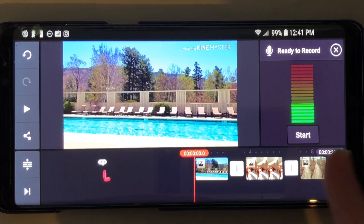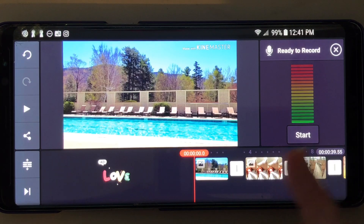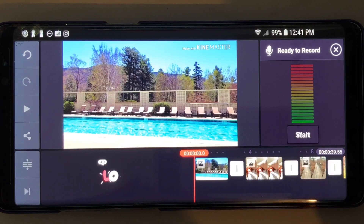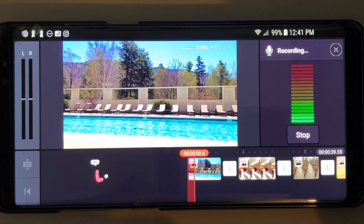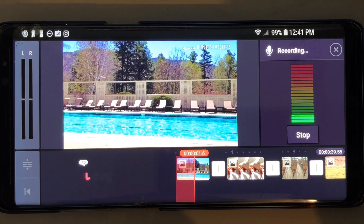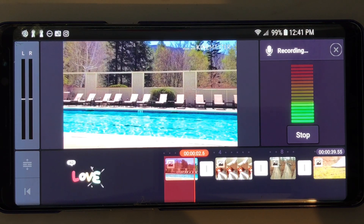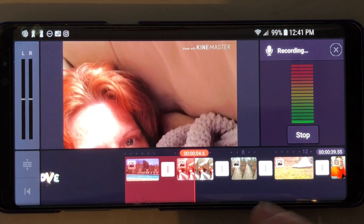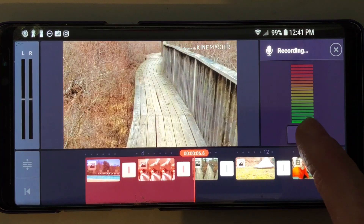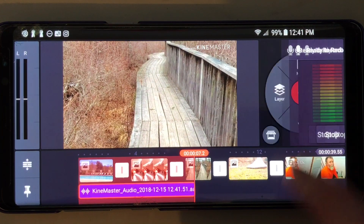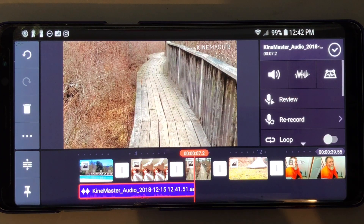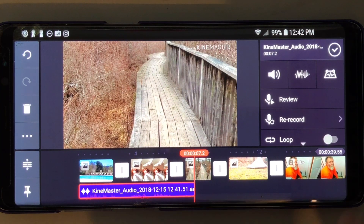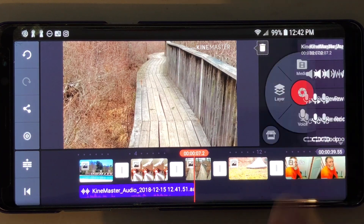And then you'll see it says 'Start.' So when I hit start, it's going to record a voice. Testing, one, two, three. Then you just stop it wherever you want. You hit the check mark — that just confirms it.